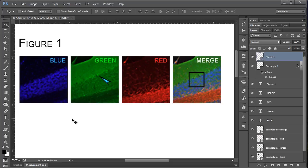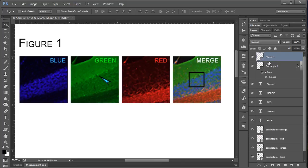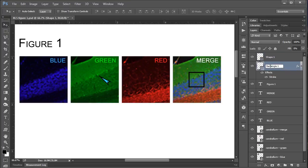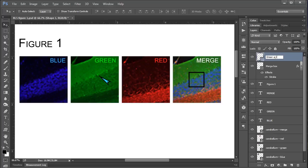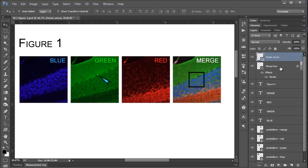And the one last thing I should just point out before we go is that once you make these shapes, it is really handy to keep yourself organized in your layers panel here. So I'm going to rename, by double-clicking on the name here, my rectangle to Merge Box. And my shape, I'm going to rename to Green Arrow. And trust me, you will thank yourself in the end for labeling these. If you ever have to come back to your figure and work on things again once you've forgotten what all of these layers are.